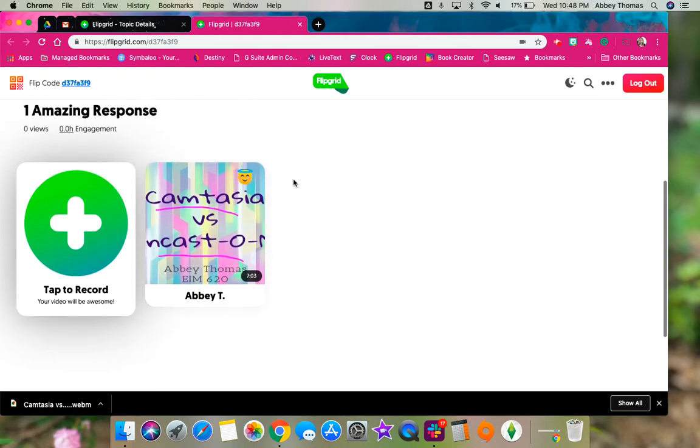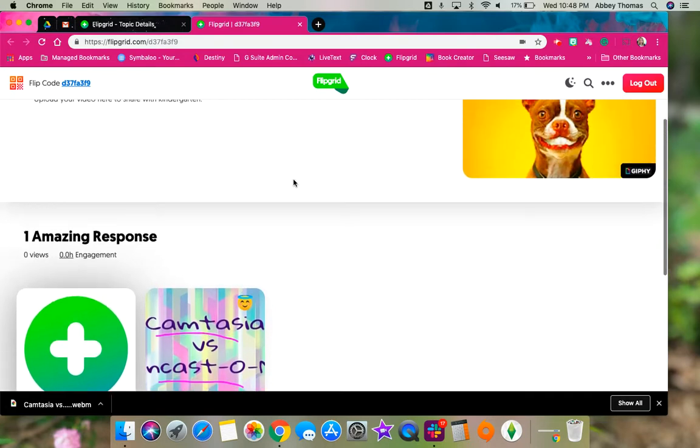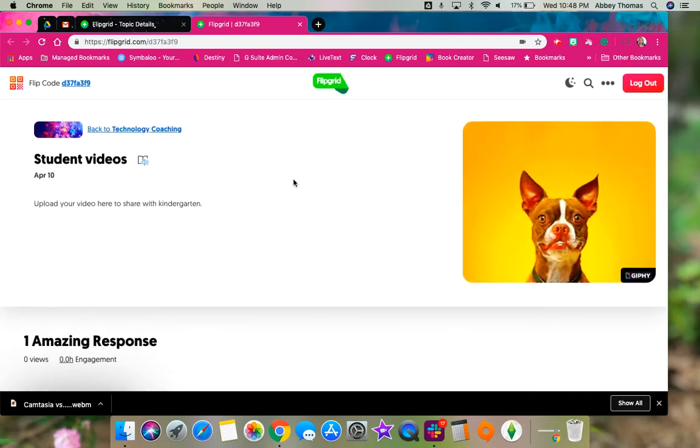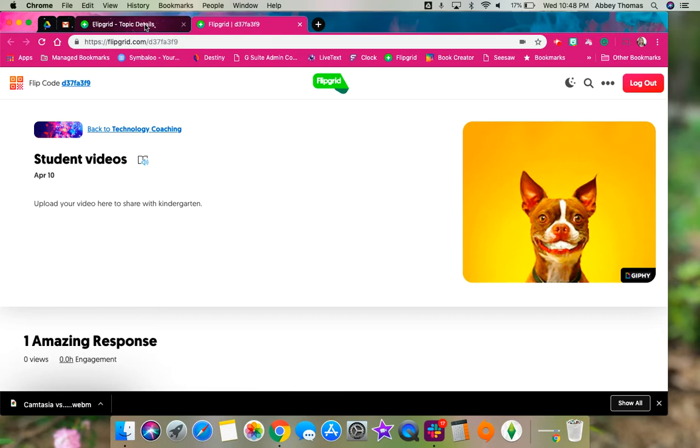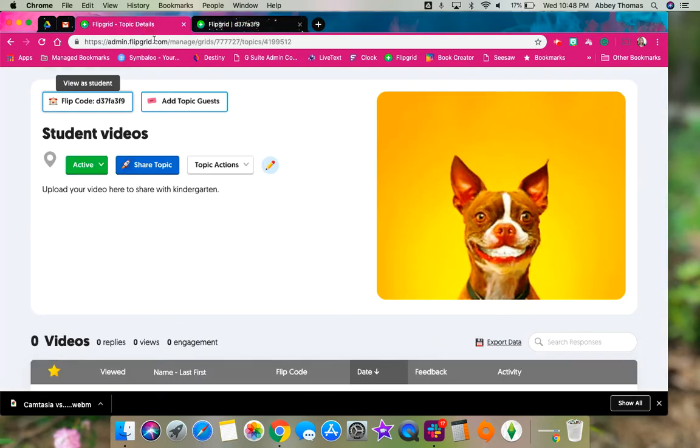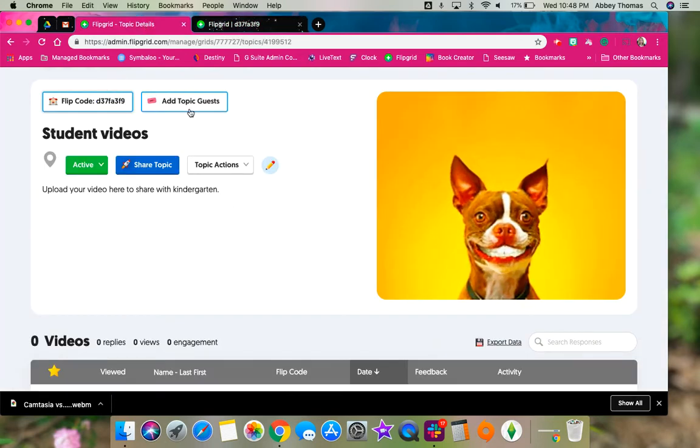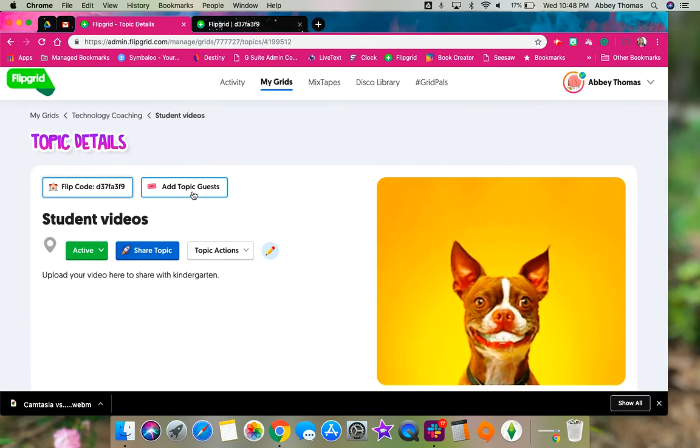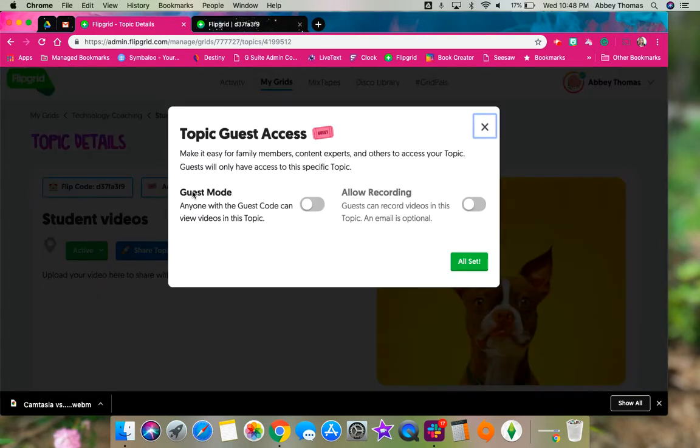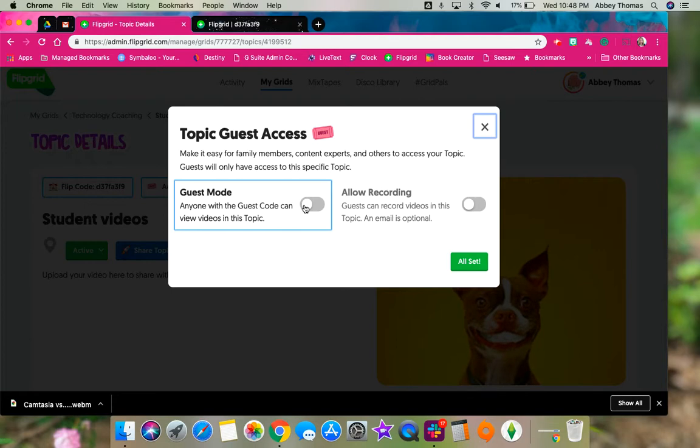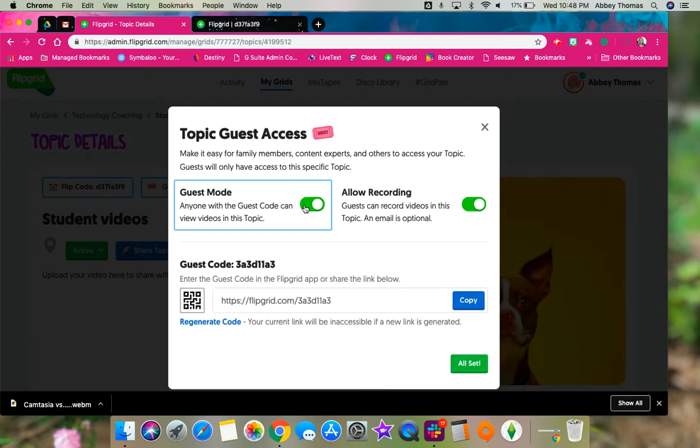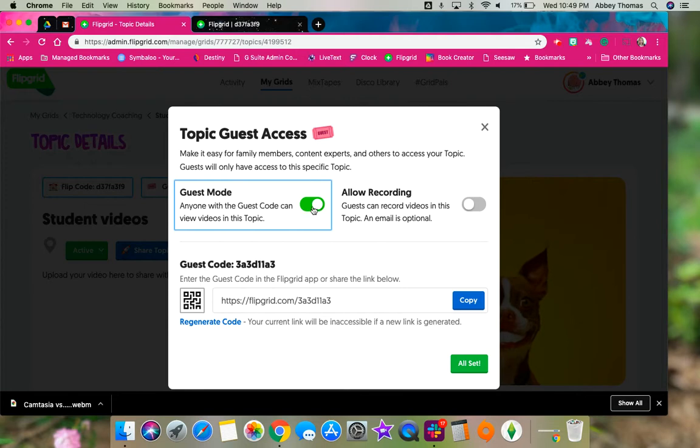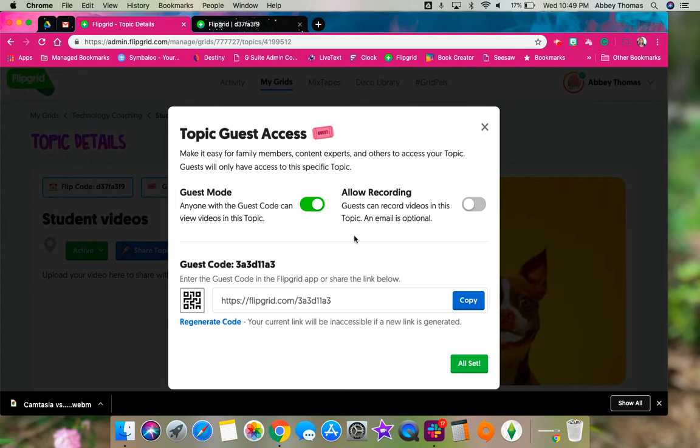To be able to share this with the other classes, you're going to go back to your educator dashboard and you're going to click add topic guests up at the top. When you do that, you're going to say that anybody in guest mode with the code can view videos in this topic, but we don't want them to record videos, we just want them to be able to watch the videos that your students have made.